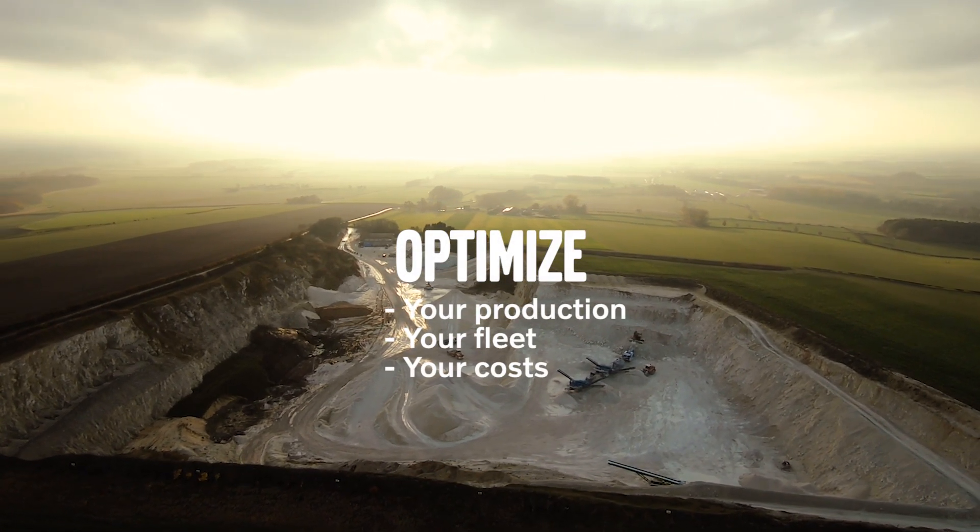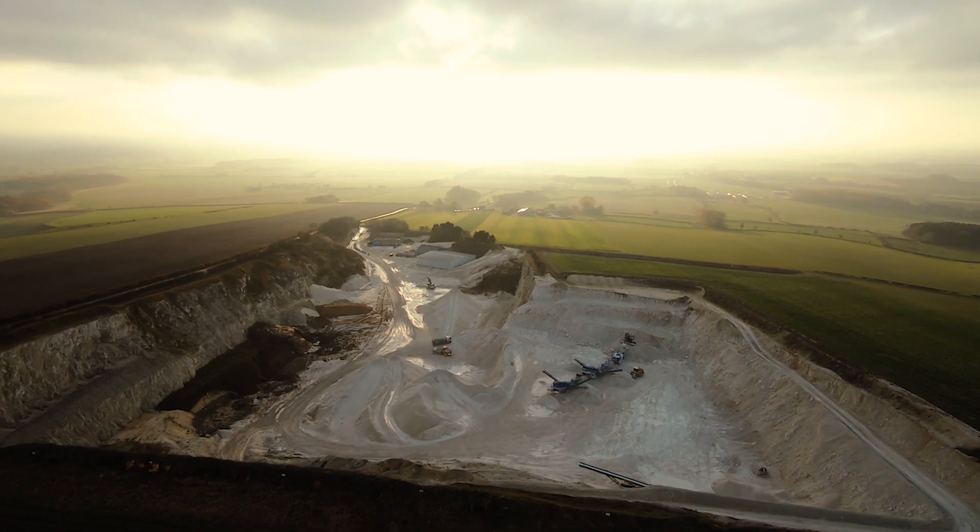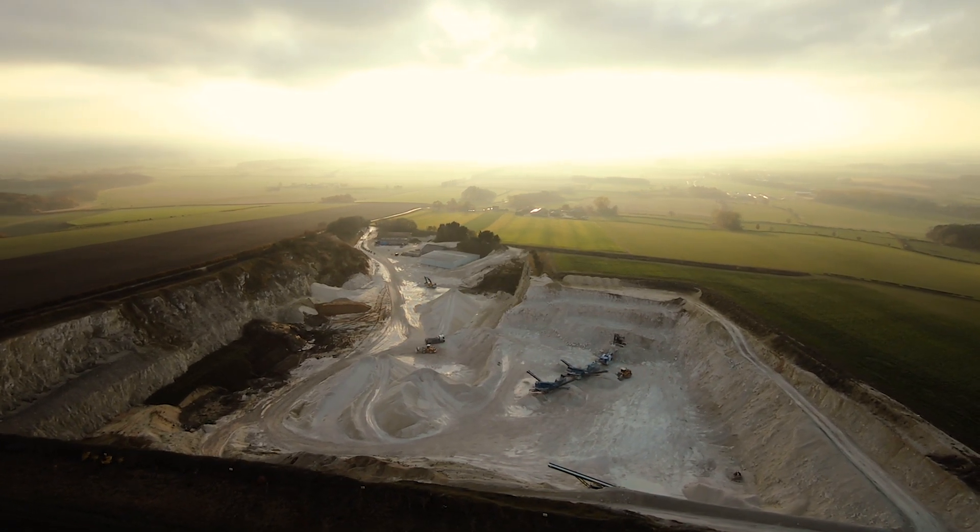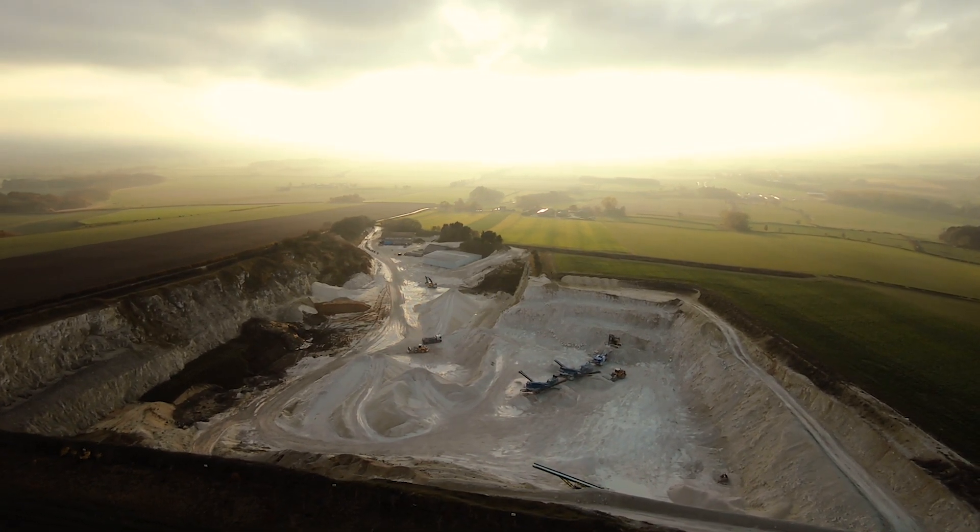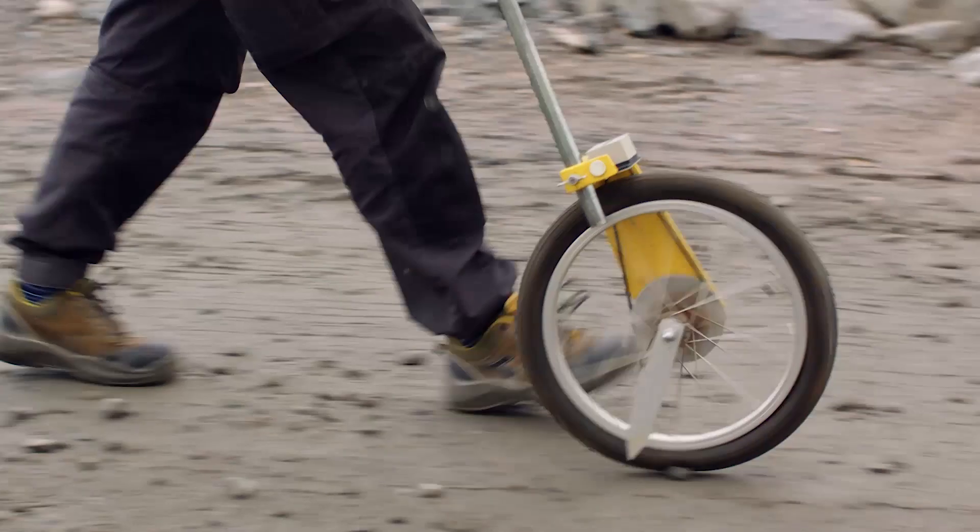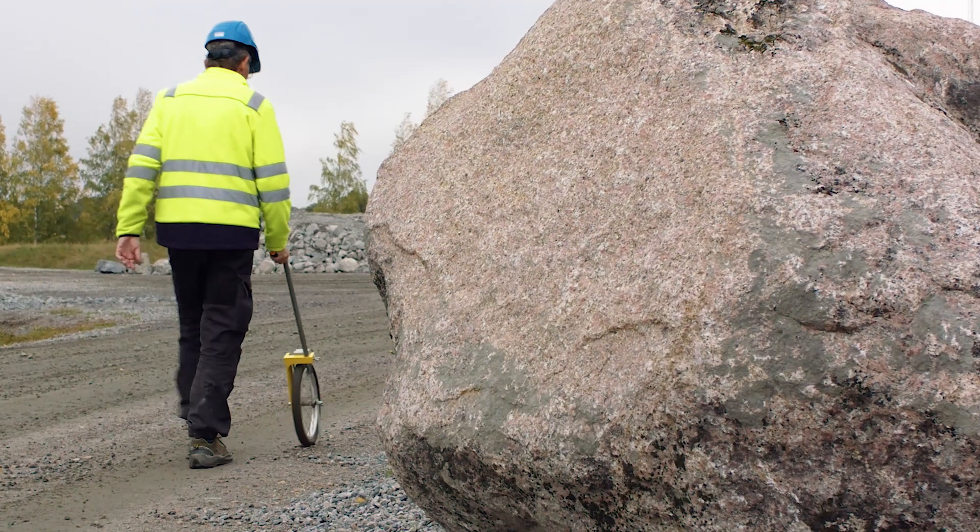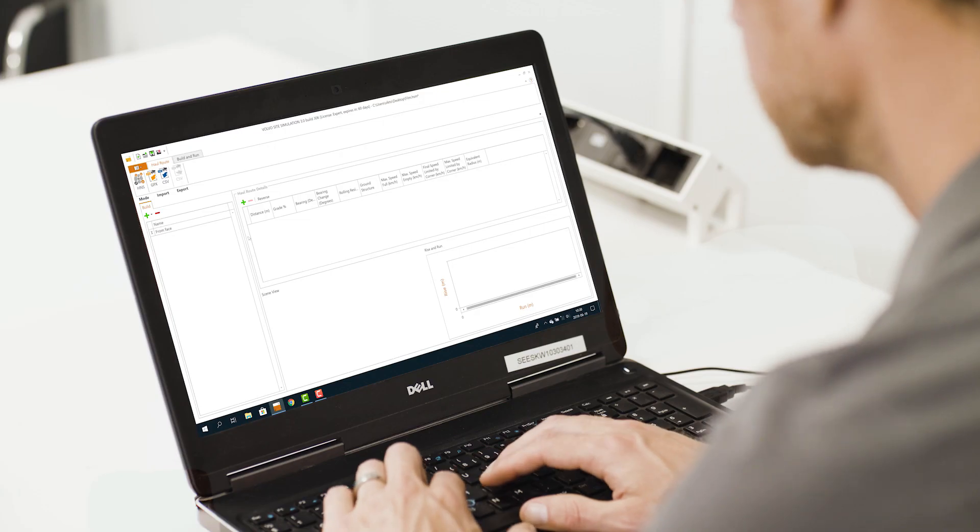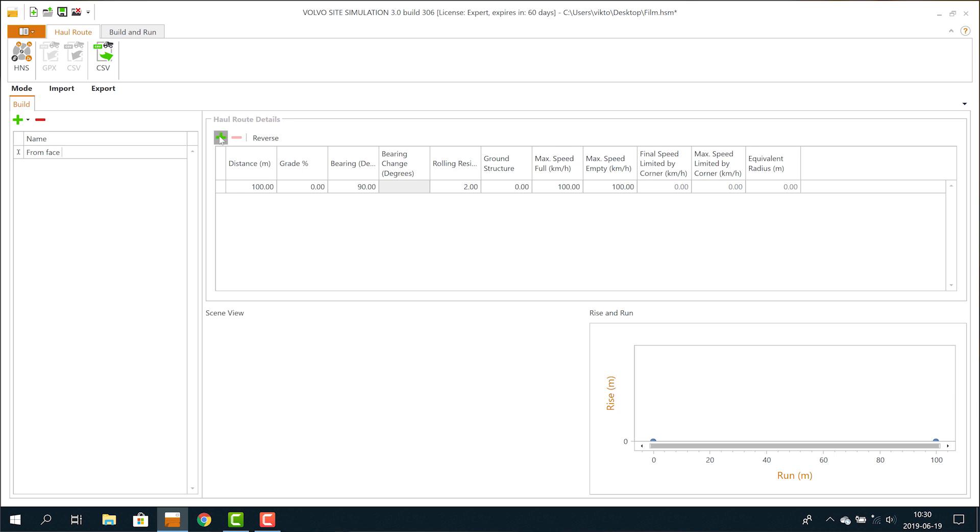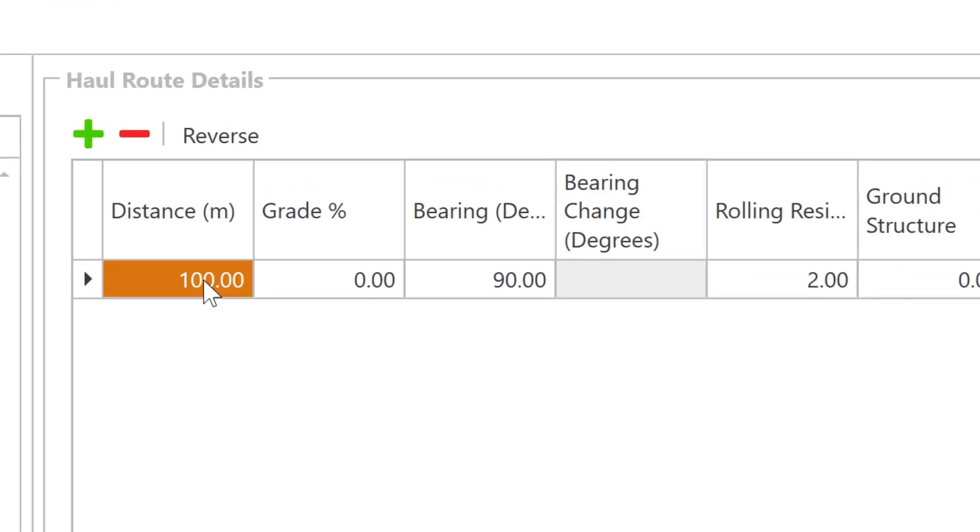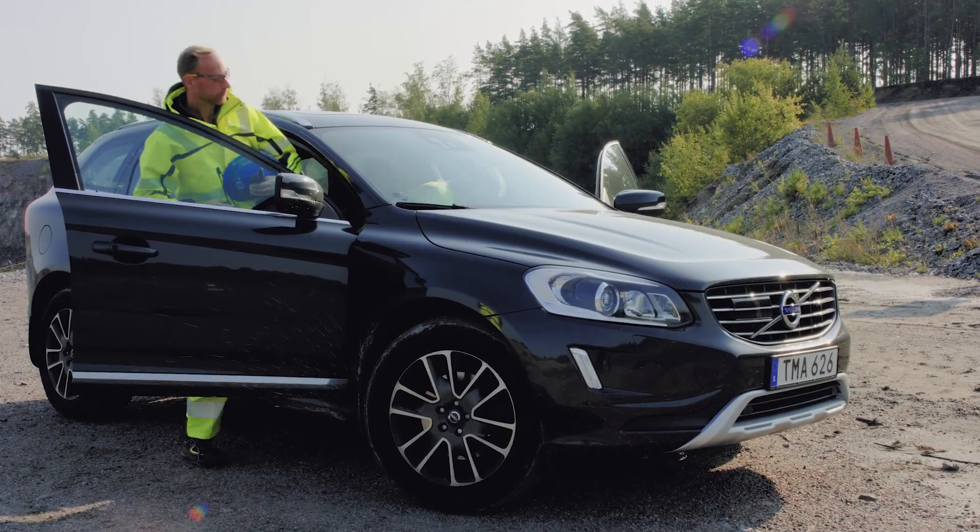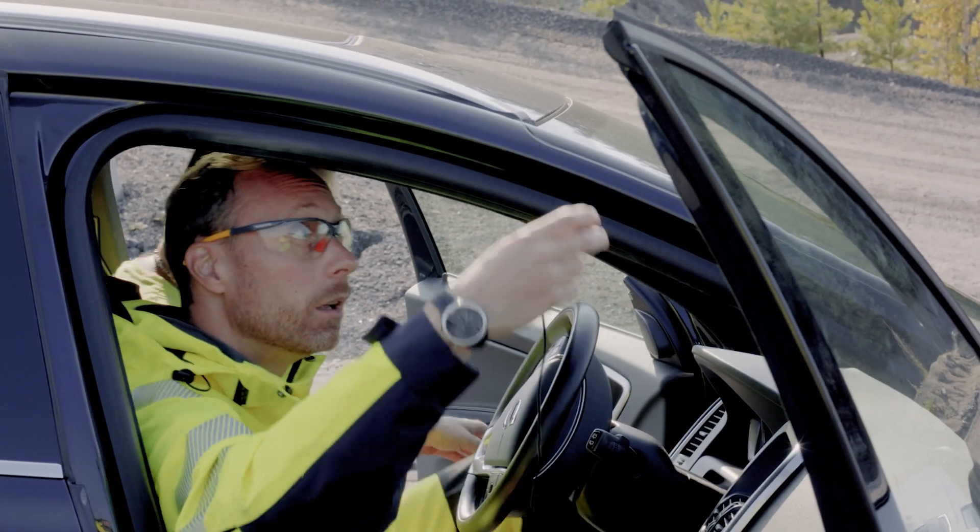There are three ways to collect data from the site, which is necessary to get the most accurate simulations possible. Manual input: measure the current routes manually and enter the data into Site Sim, or let a GPS measure the routes on your site.